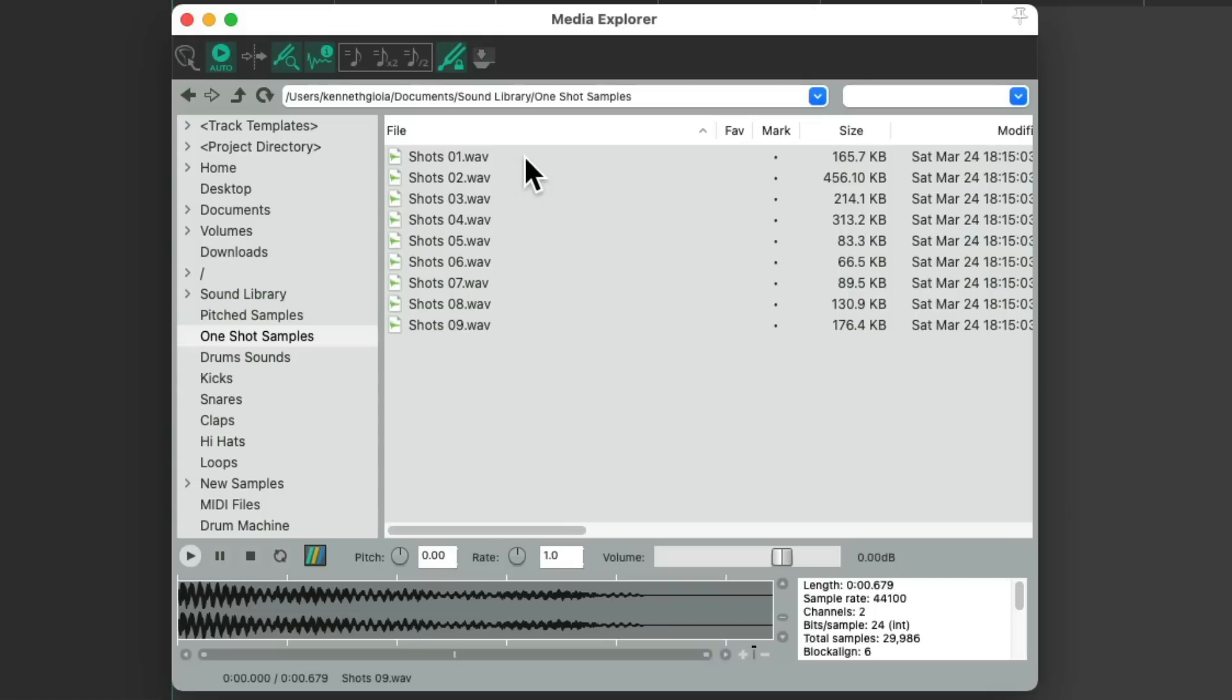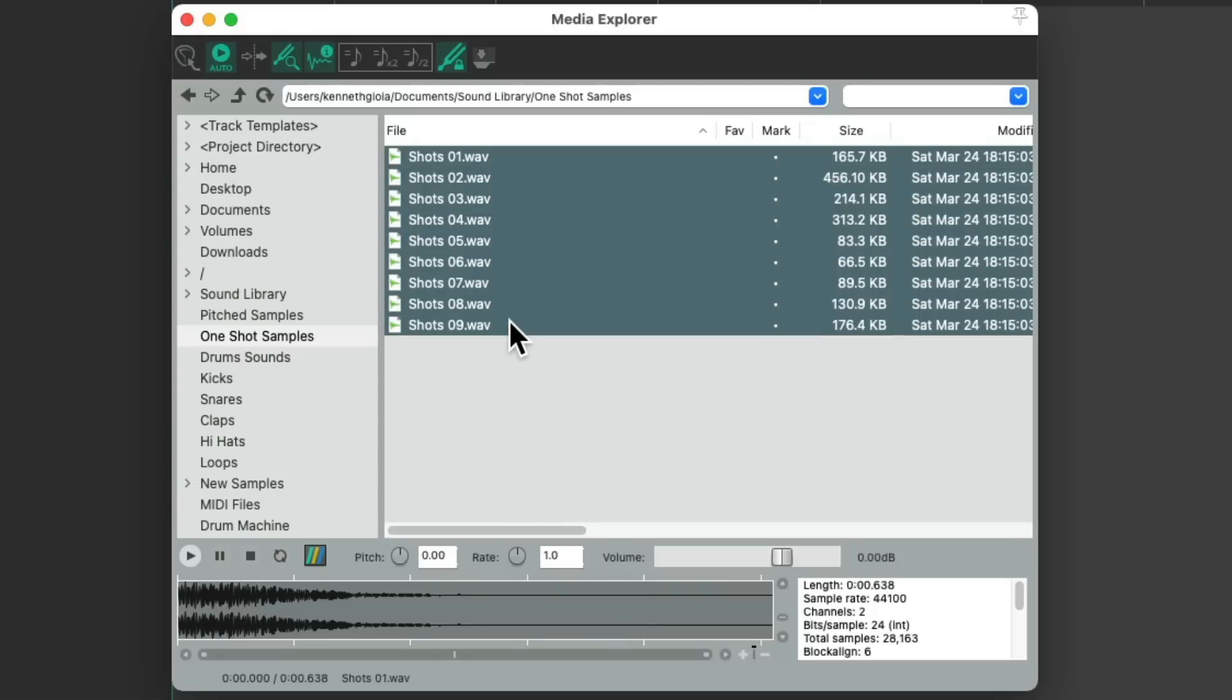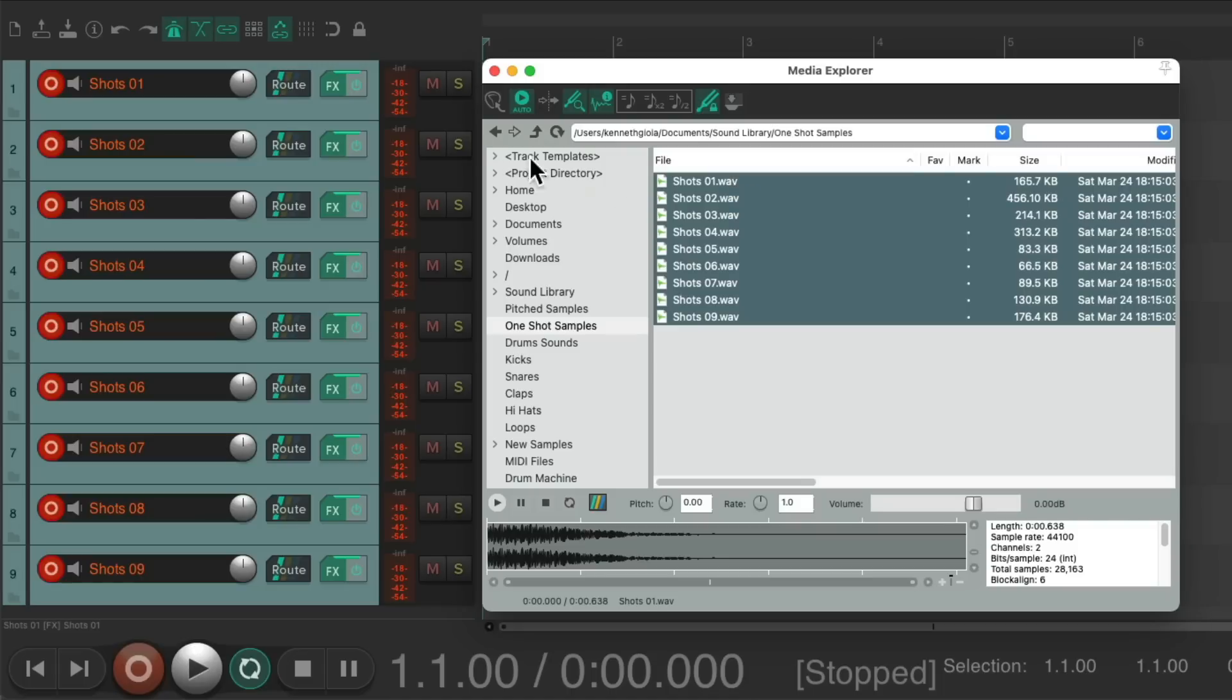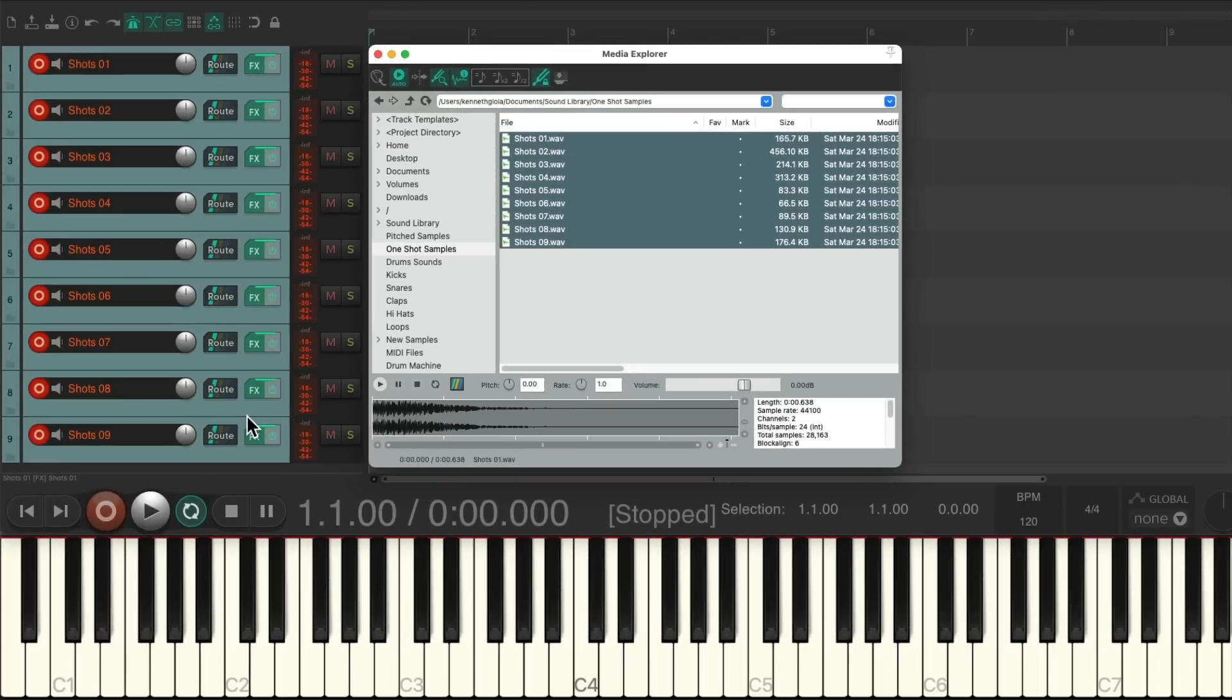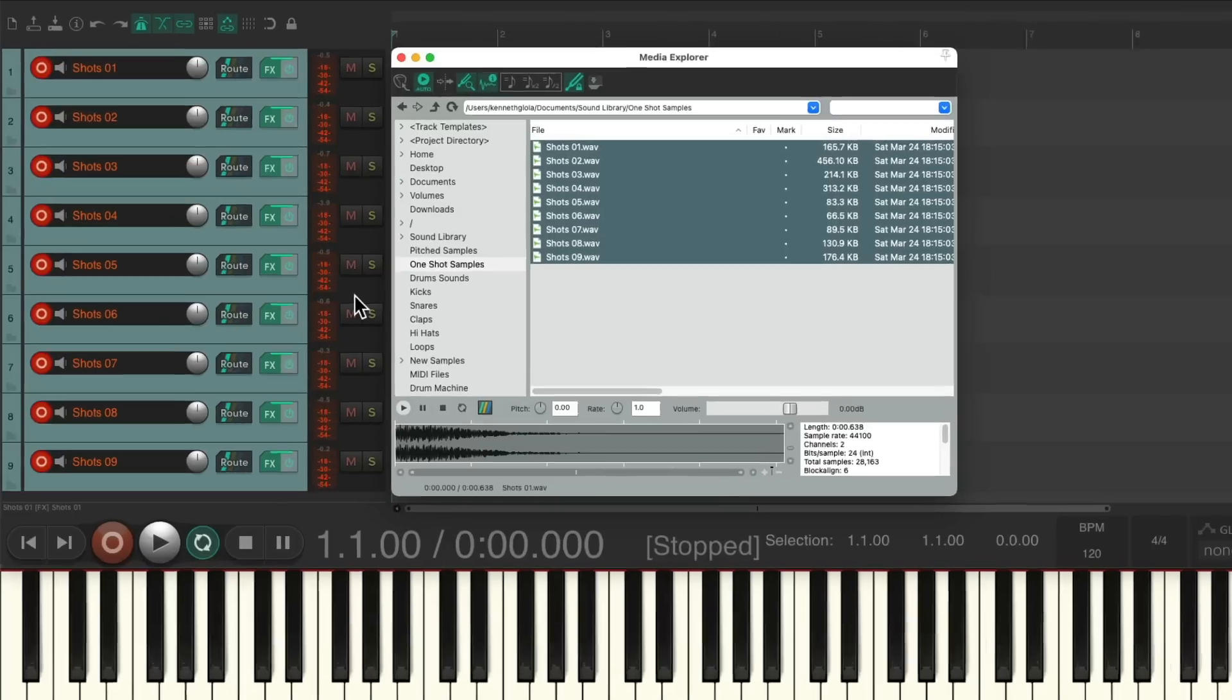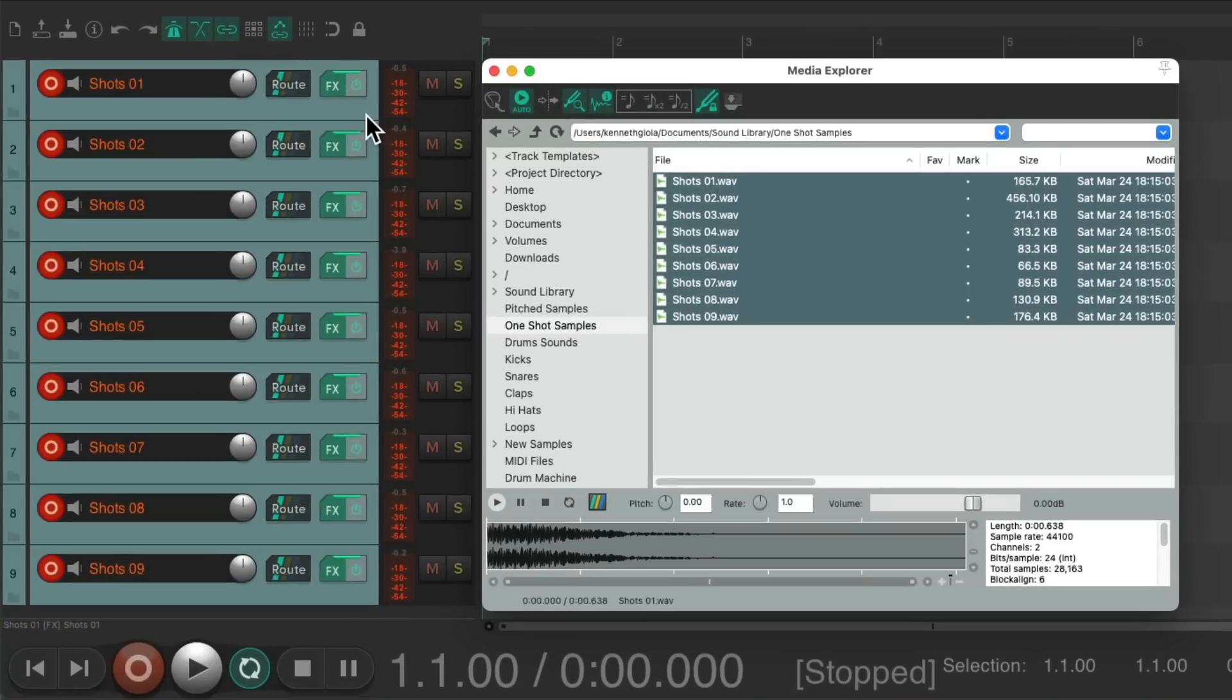So now if we select all of them and double-click, it's going to create one track for each sample, and we could play back with each MIDI key starting on C3. Again, one sample per track.